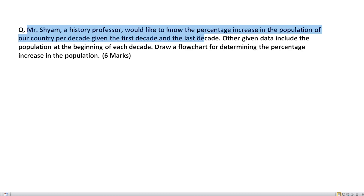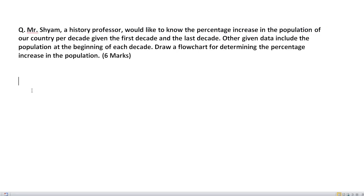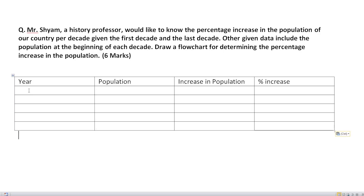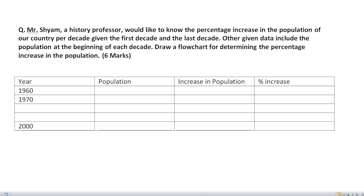A professor would like to know the percentage increase in the population of our country per decade. A decade means a 10-year period. Given the first decade and the last decade, let's prepare a table. We will accept the input data. First decade is 1960 and the final decade is 2000. The decades are: 1960, 1970, 1980, 1990, and 2000.